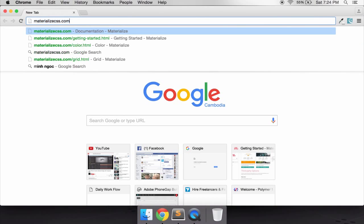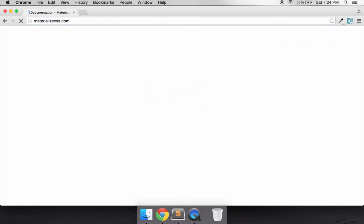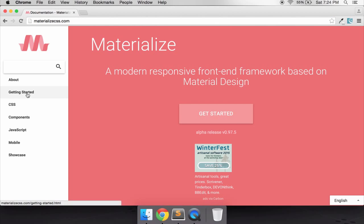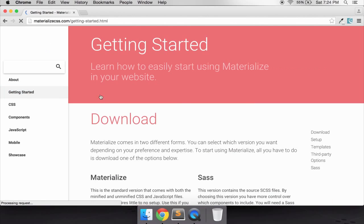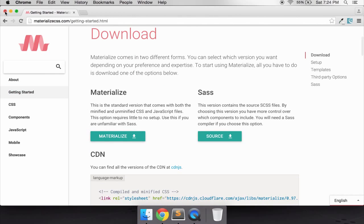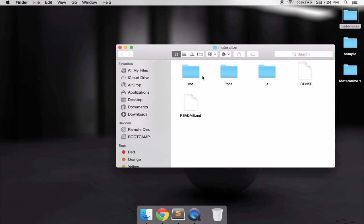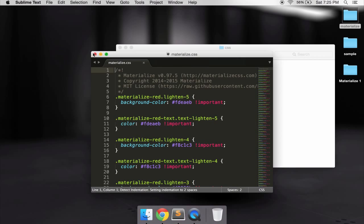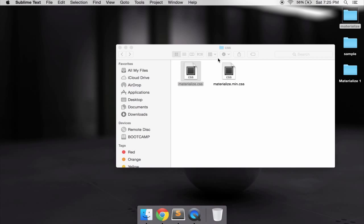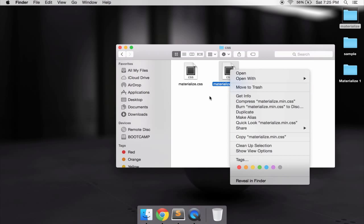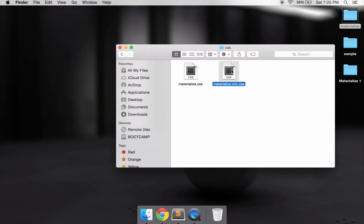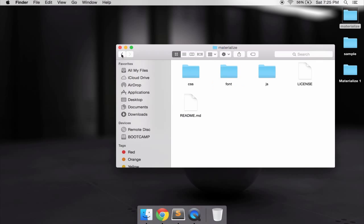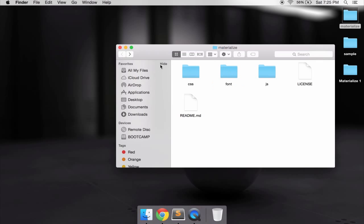First thing you need to do is just go to download the source file. Download it, I'll put it in the description. What we have to do is go to the CSS file and it will be materialize.min.css.